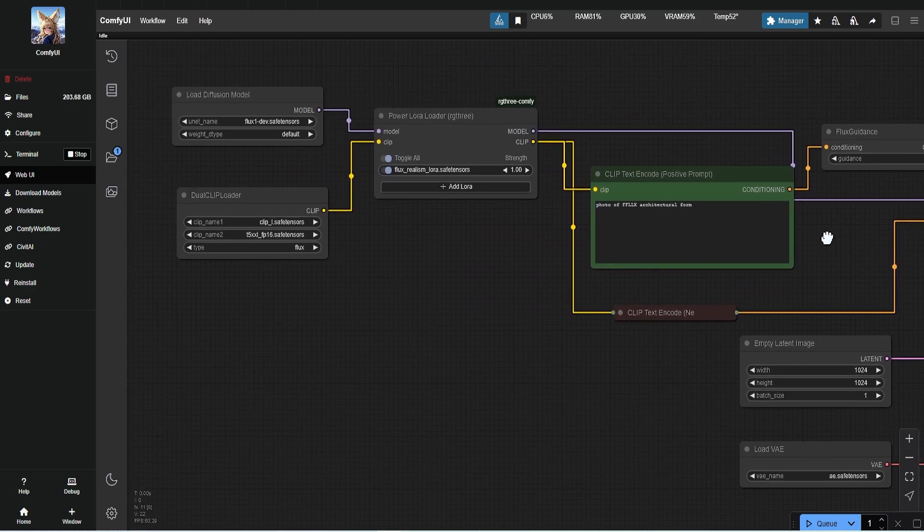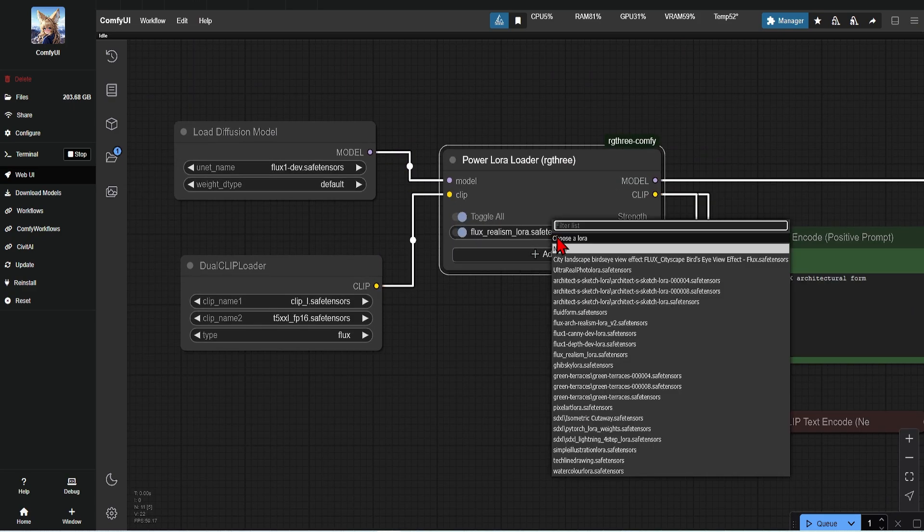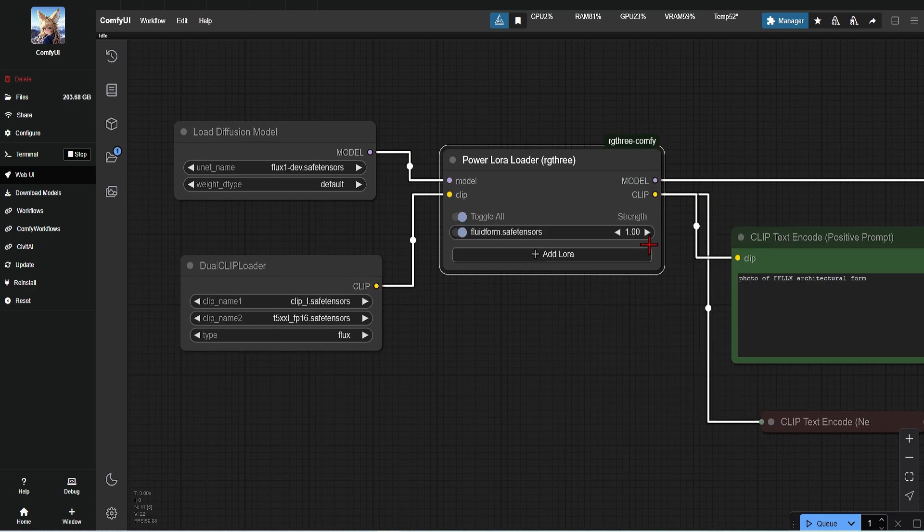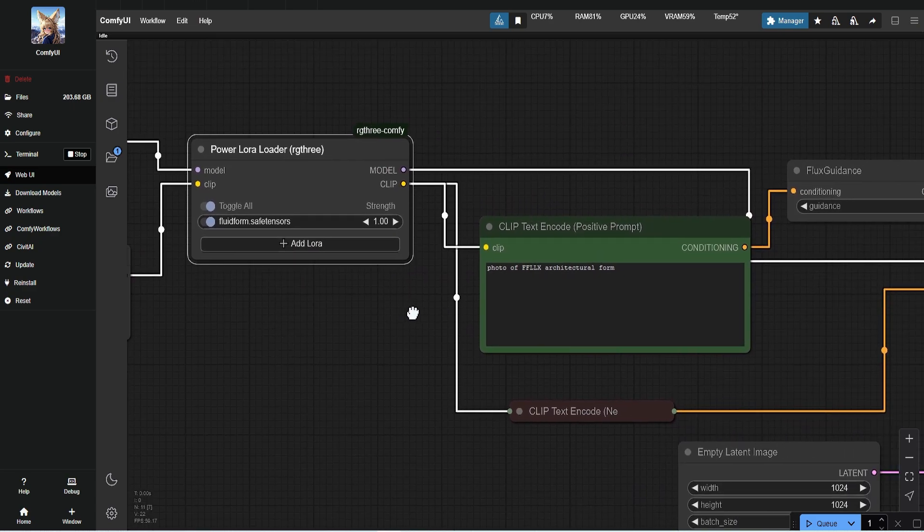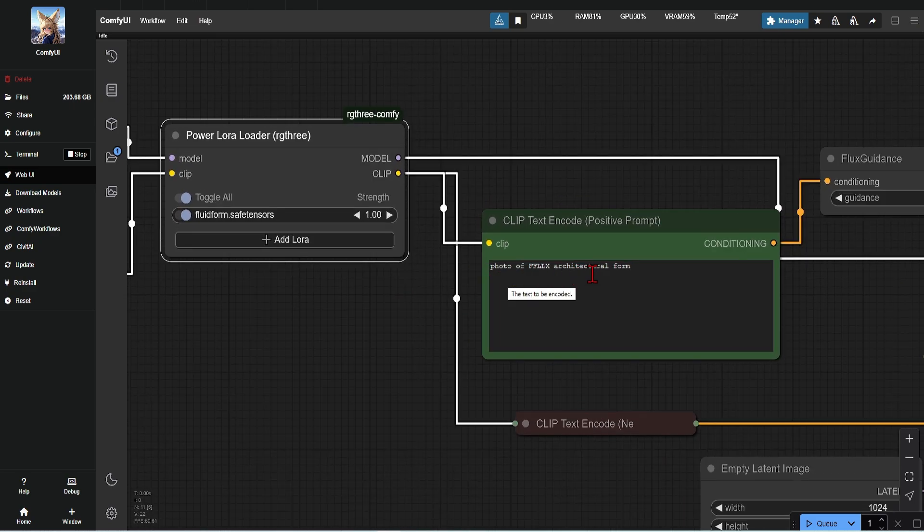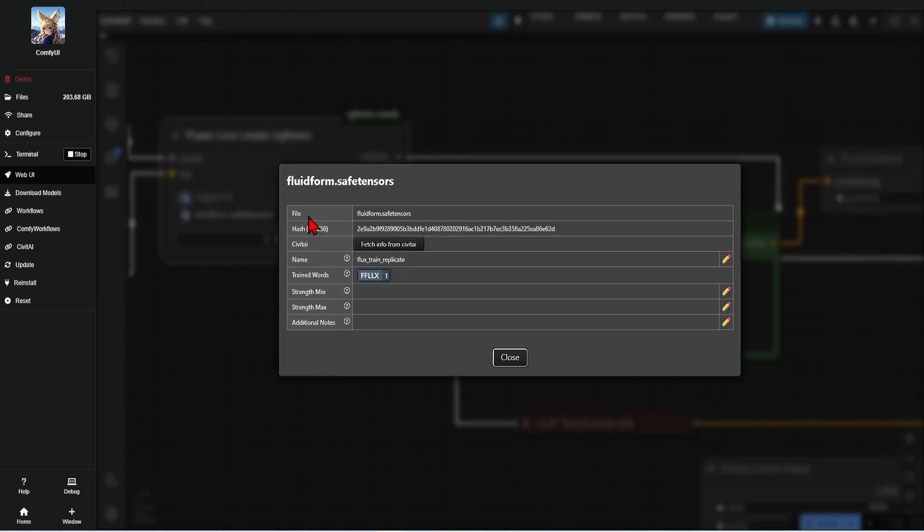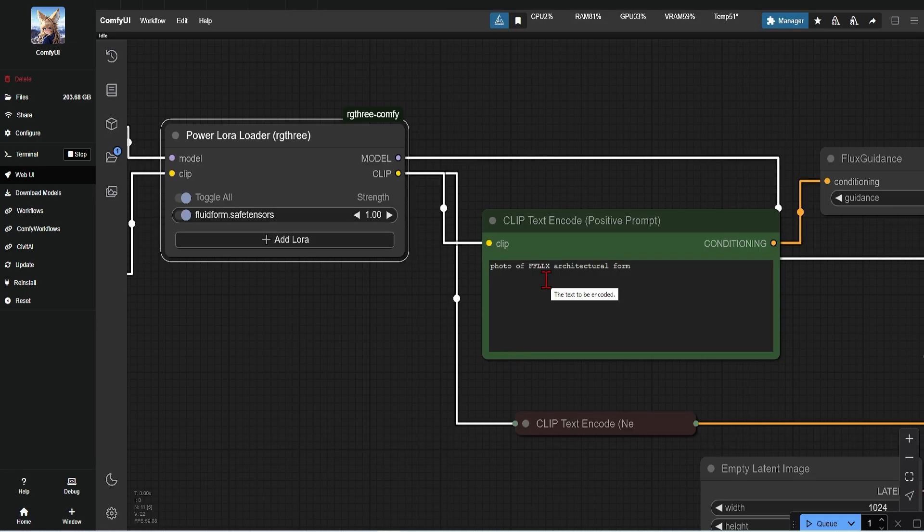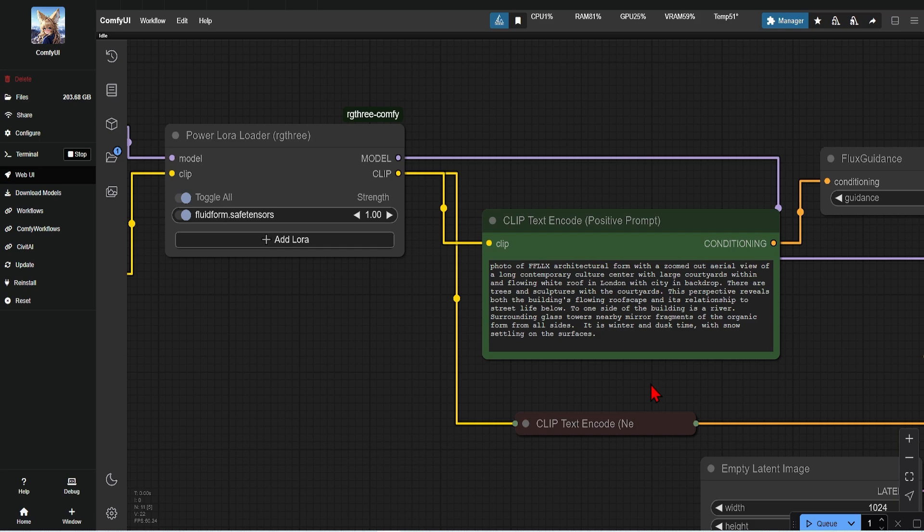Now from the drop down, you can find the LoRa that you made. Now I'll add in my trigger words and phrases as before. If you have forgotten the trigger word already, you can actually click on the LoRa here and press show info. I'll just paste in a large description of the scene of a contemporary culture center with some courtyards.